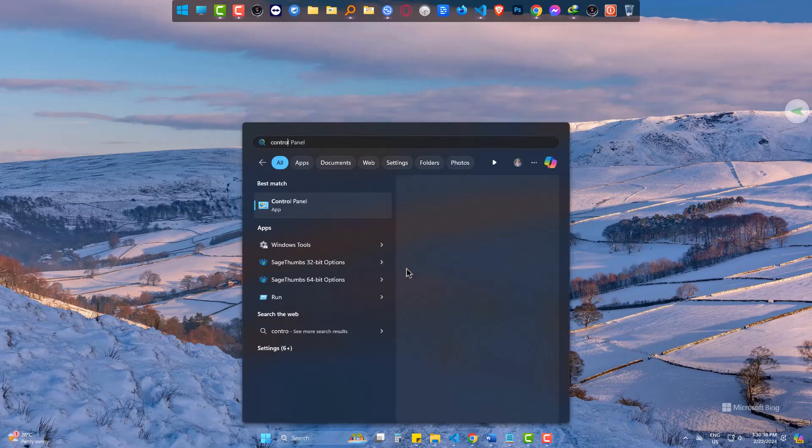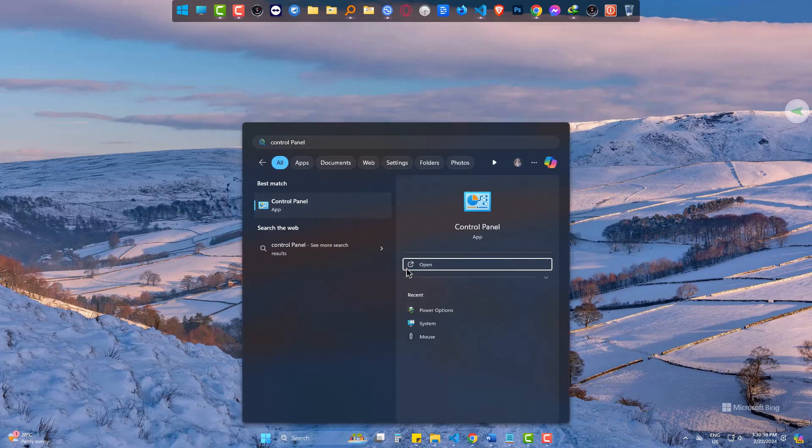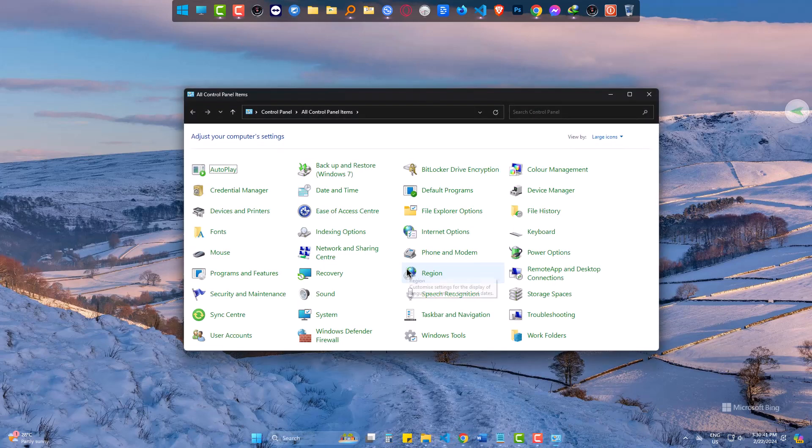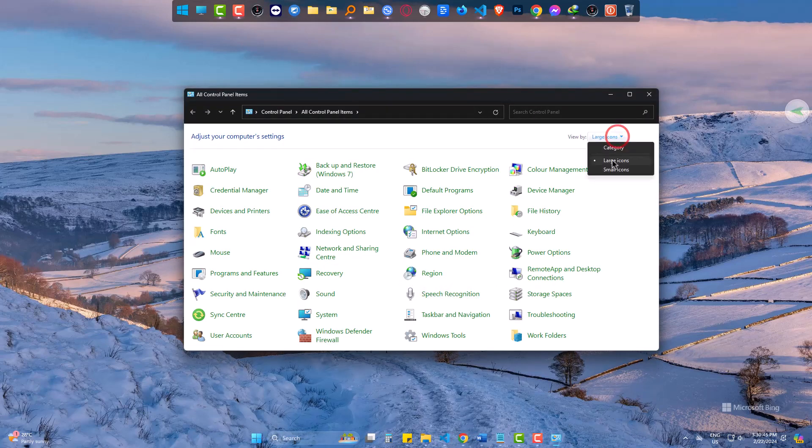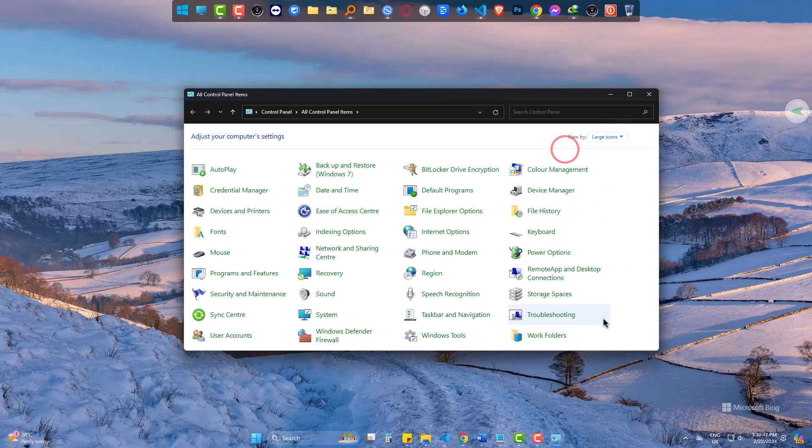Come to start. Control Panel. Make sure that large icon is ticked. Come to power option.